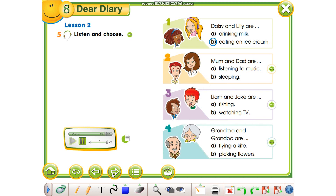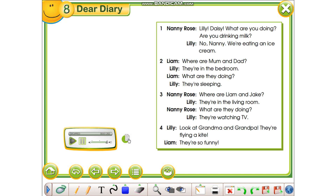Four. Look at Grandma and Grandpa — they're flying a kite. They're so funny. You'll also have the dialogue in written form here — it can help you.